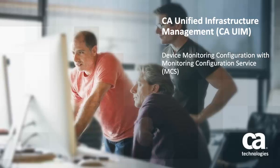Welcome to the CA Unified Infrastructure Management video that explains how to use Monitoring Configuration Service to quickly create configuration profiles, deploy probes, and apply configuration profiles to target devices.